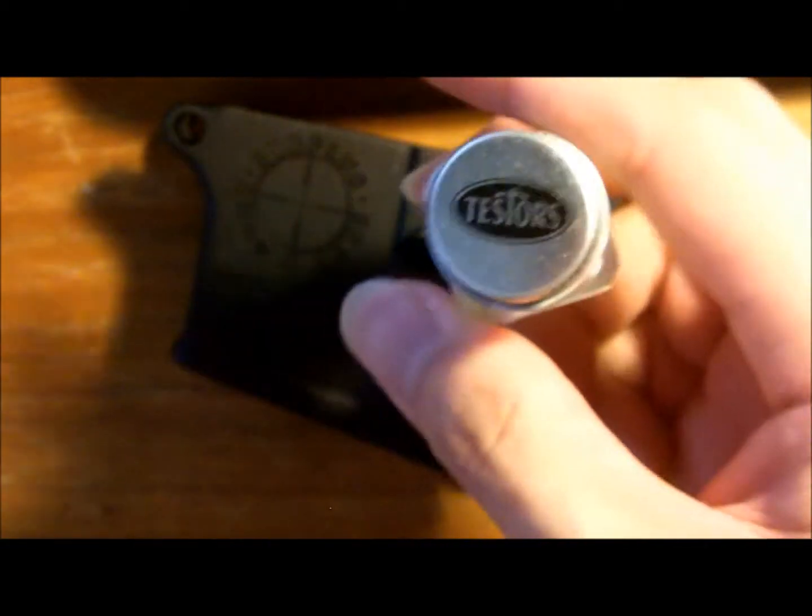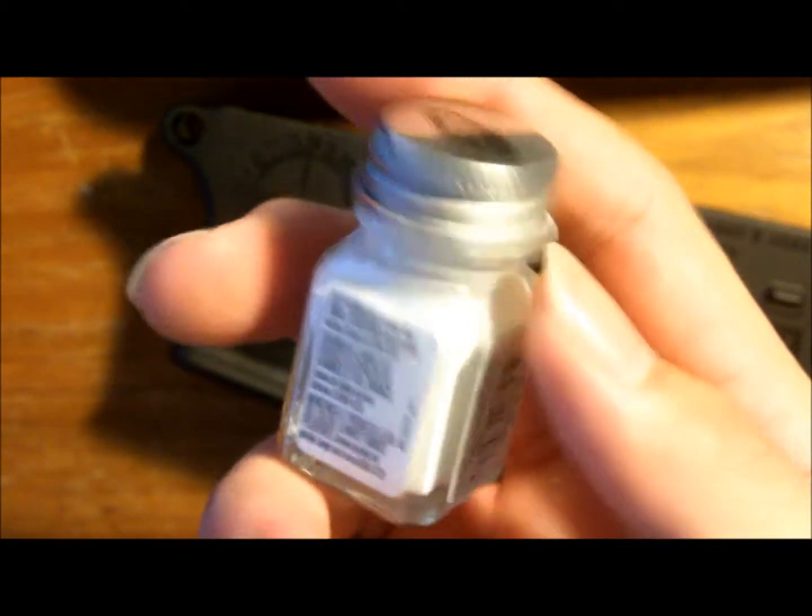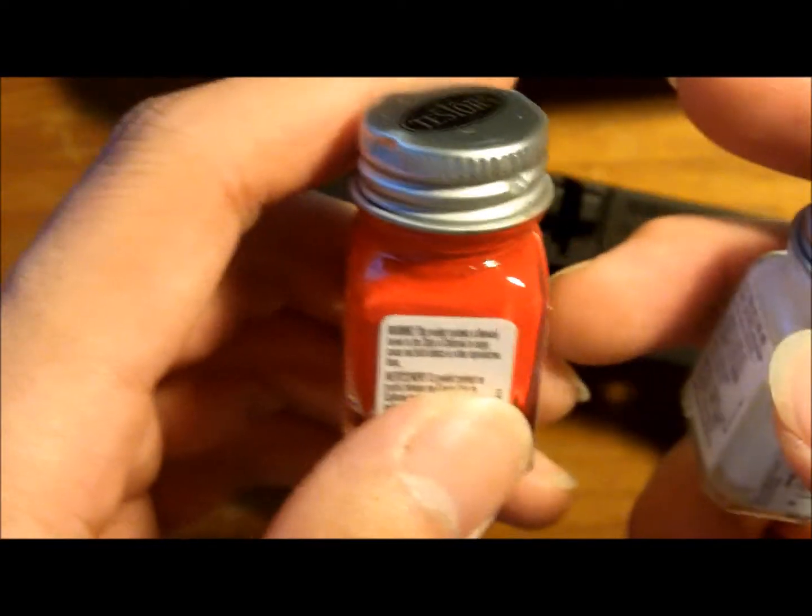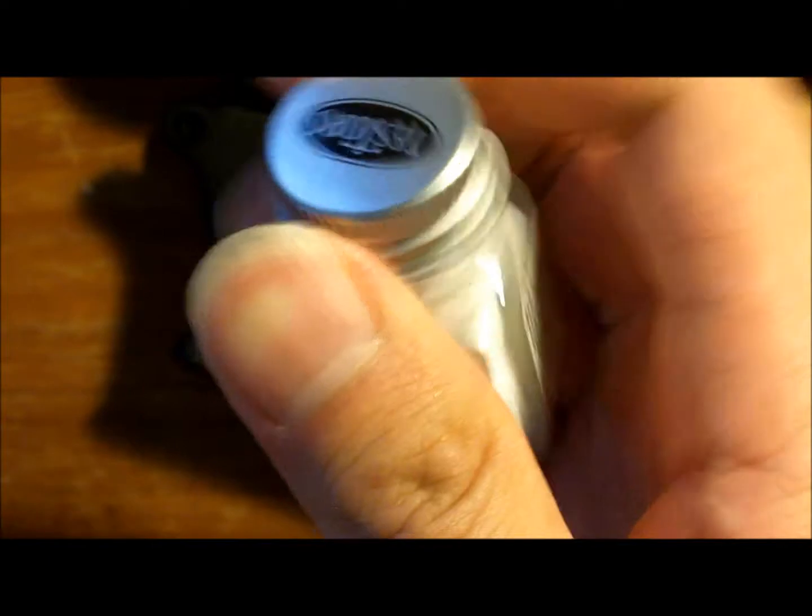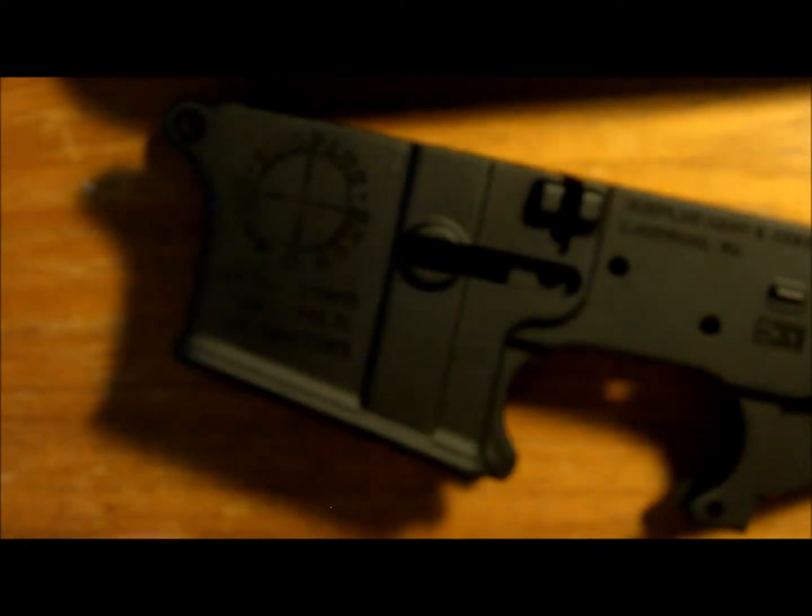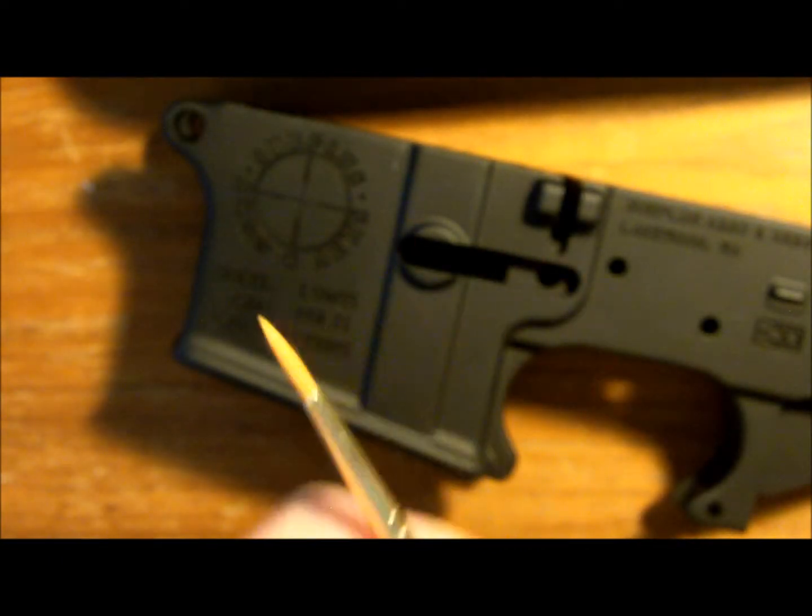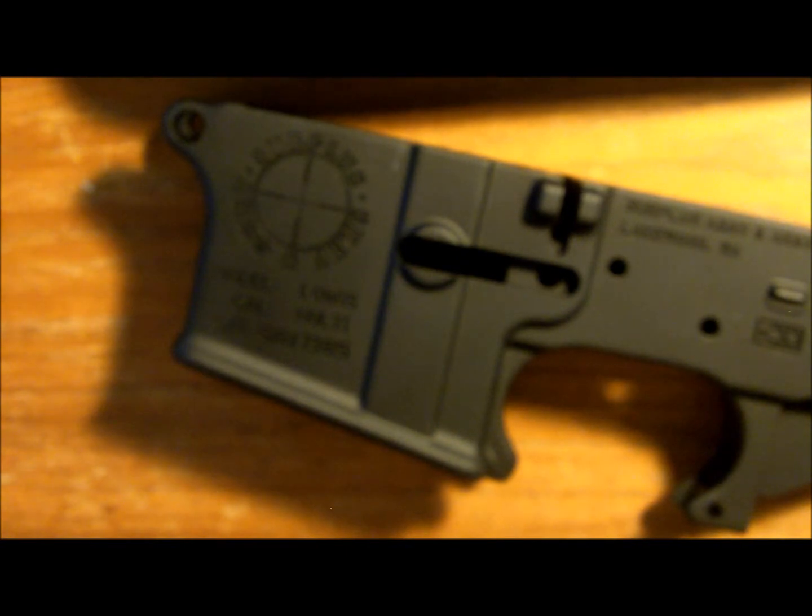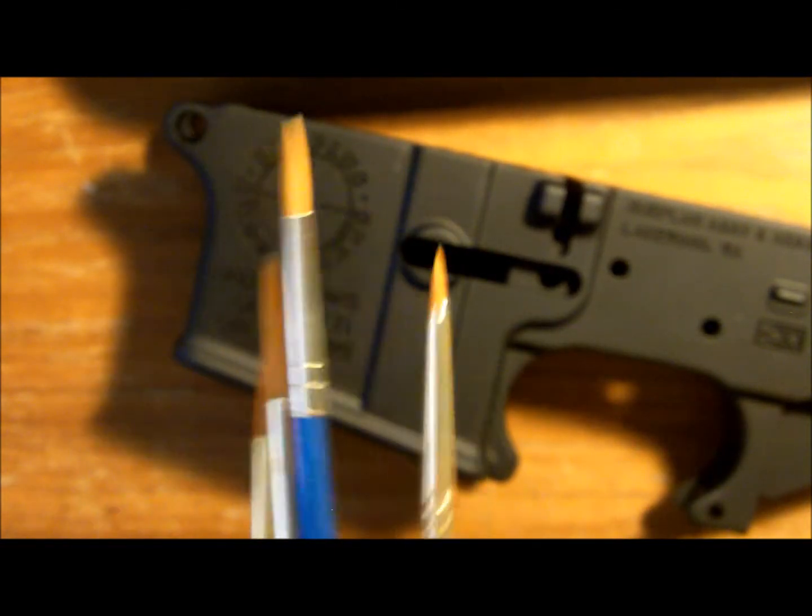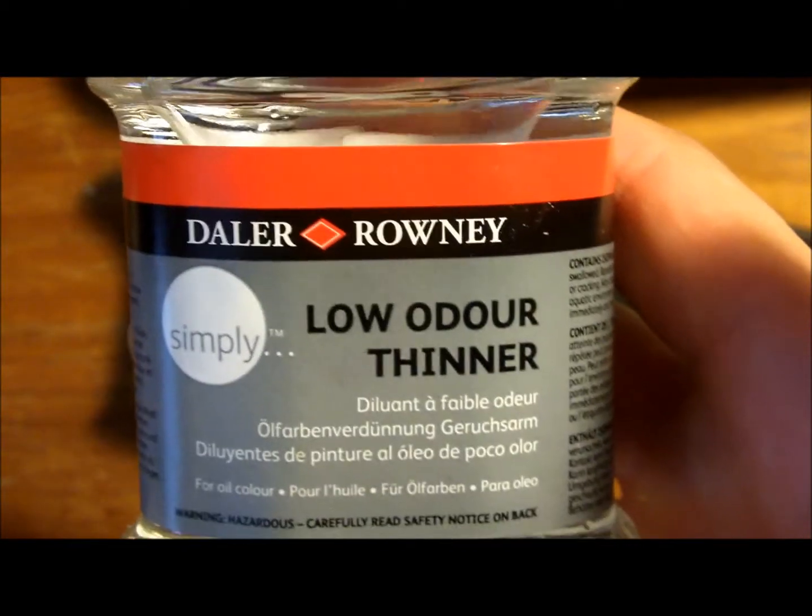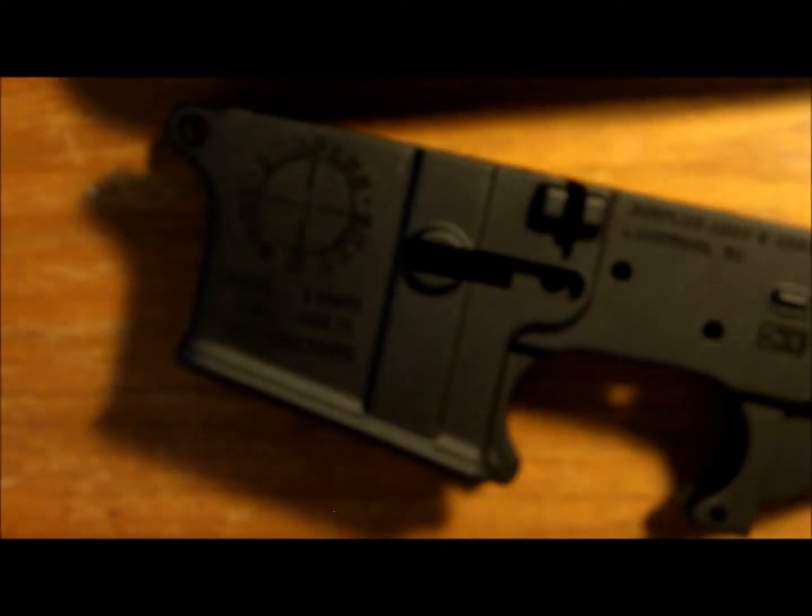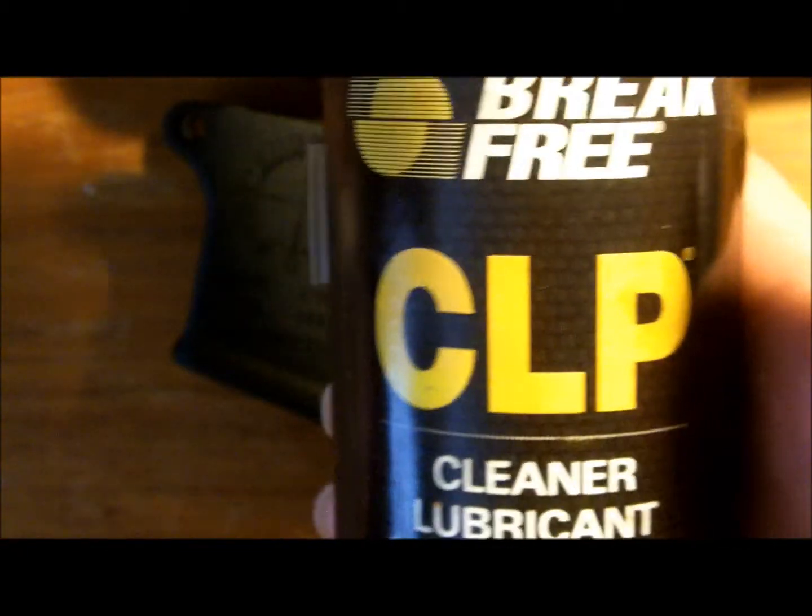To paint it, you'll need tester's paint. I have white and red with me, I went with the flat white and the flat red, and you'll need some paintbrushes, preferably small ones, smaller is better. You'll also need some paint thinner and then some CLP.